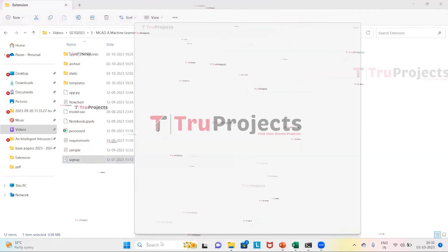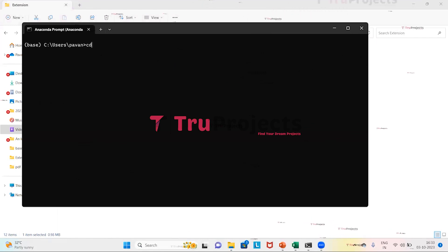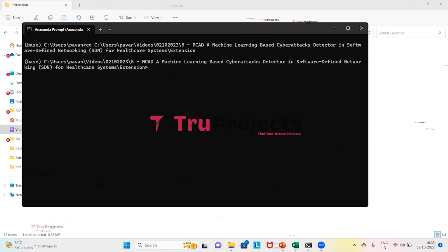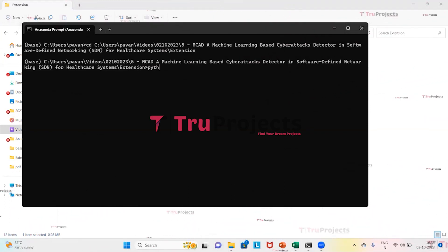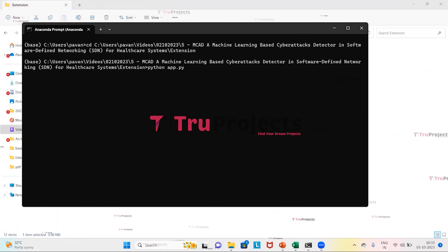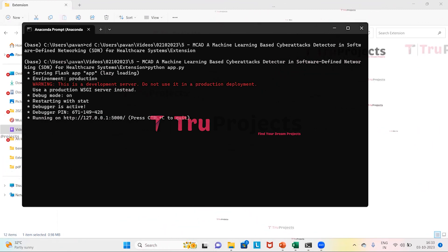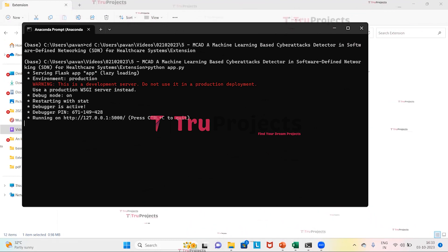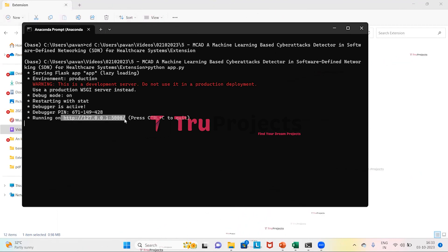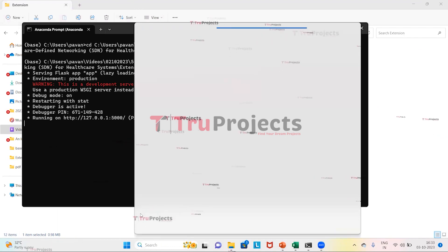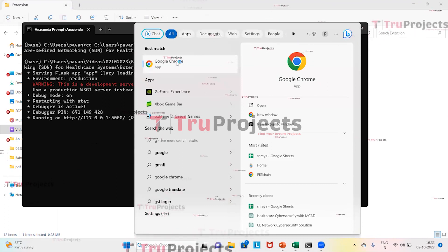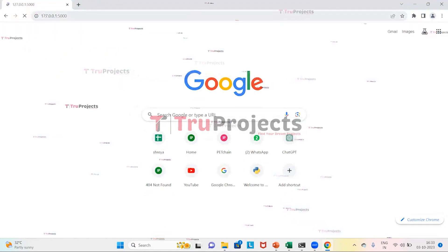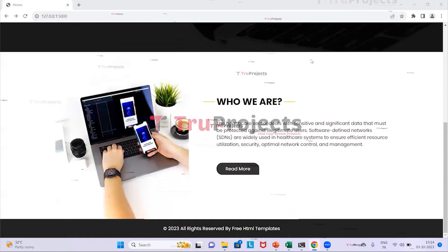We open the Anaconda prompt and use the cd command followed by the copied path, then press Enter to change the current directory to the code folder. We then enter the command 'python app.py' and press Enter. This compiles app.py, executes the Python script, and performs a runtime check for syntax errors. The Flask framework hosts the application locally at the default localhost address and port. We copy the local link and paste it into a browser — in this case, Google Chrome.